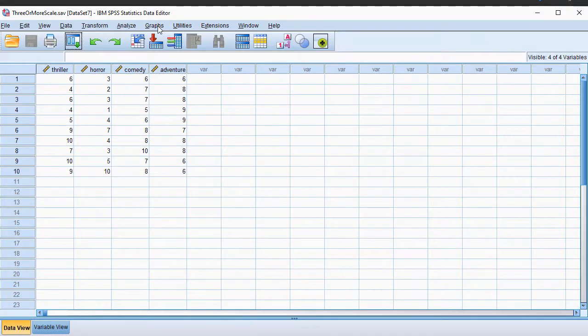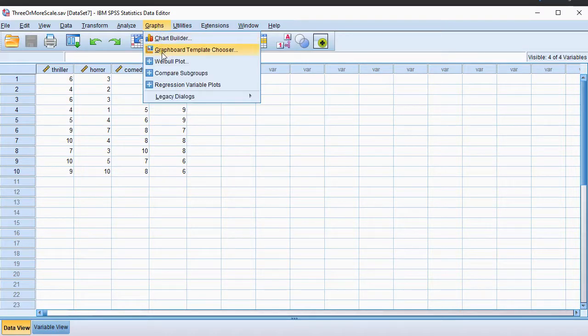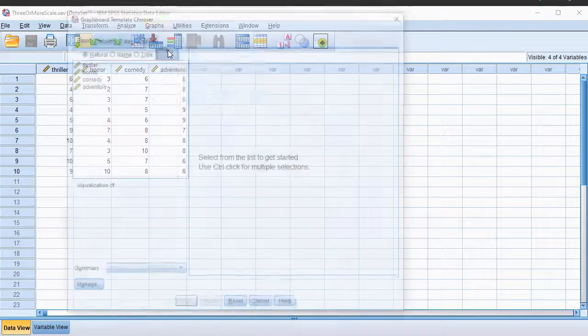Now in this video I'm going to show you how you can do this with the graph board, which is under graphs, and then select graph board template chooser.